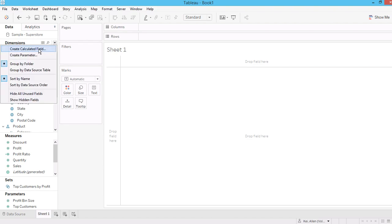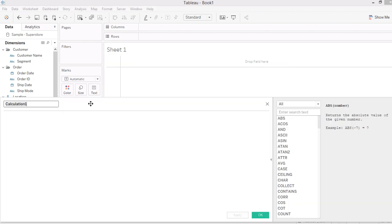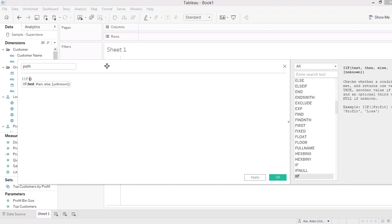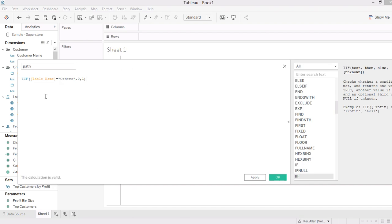First, let's create a calculated field called 'path'. This is related to when you duplicate a dataset — you will get a new column called 'table name'. In my case I'm using the Sample Superstore, so the table name I'm using here is 'Orders'. I'm setting: if table name equals 'Orders' then zero, else equal to one. That's my first calculated field.